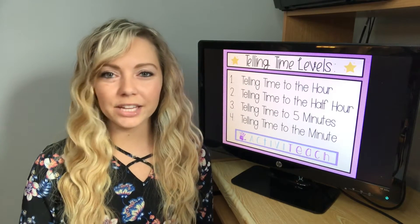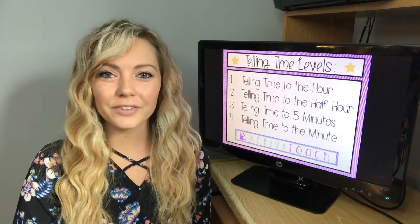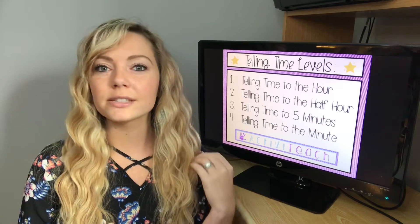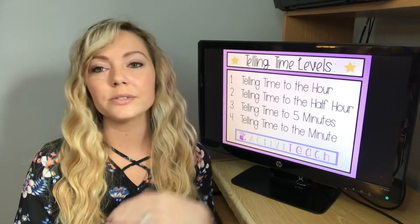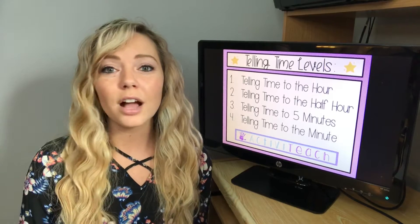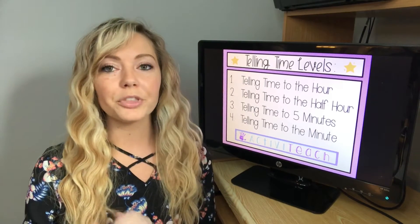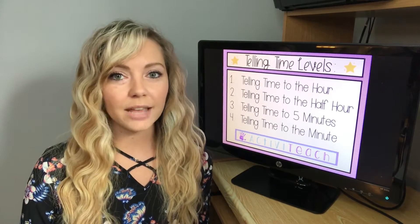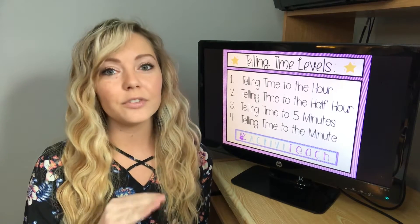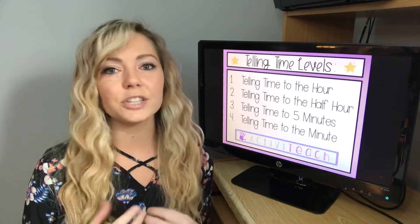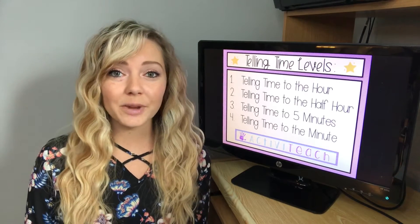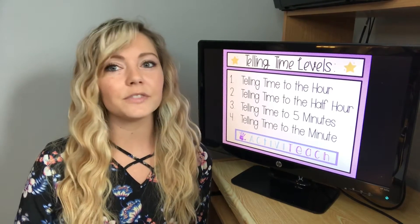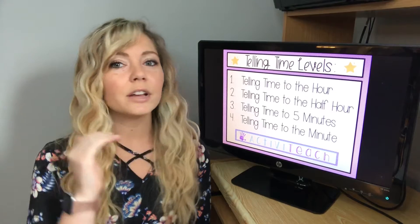Basically, when I plan any unit, because as special education teachers, a lot of us do not have a curriculum, I differentiate. I come up with my different levels because some students are going to understand the first level and then move on to the second, where some are going to stay in the first level, or some students might start off in the fourth level. I like to come up with all of my activity ideas for the first level and then differentiate and make those same activities or games for the second, third, and fourth level, because I love to teach whole class. That's why I come up with these levels so that my students can be doing the same activity even if they're working on telling time to the hour versus telling time to the minute.